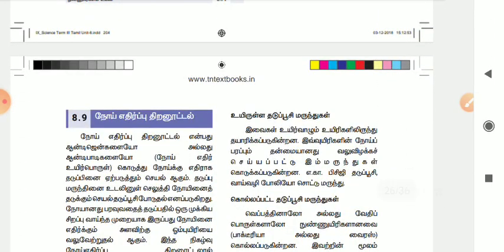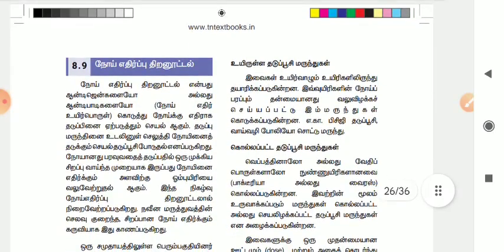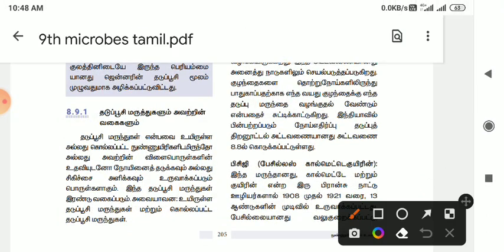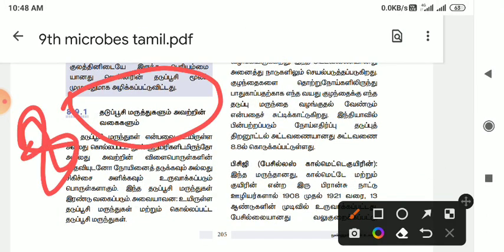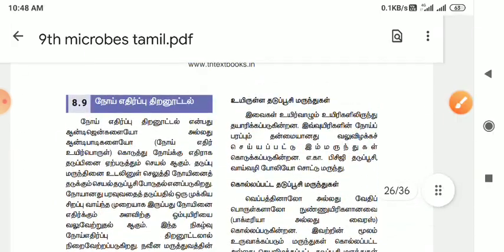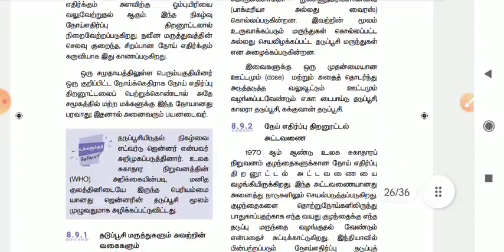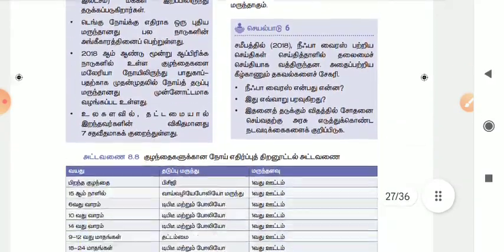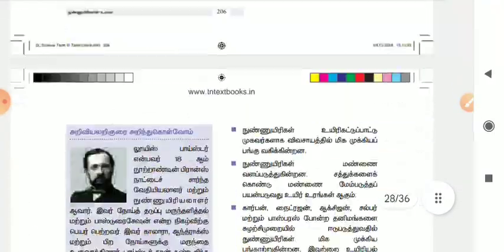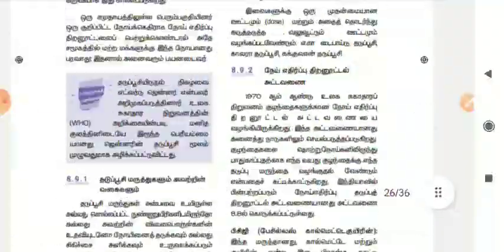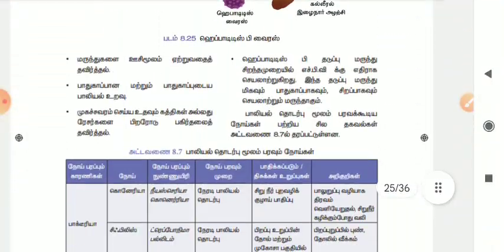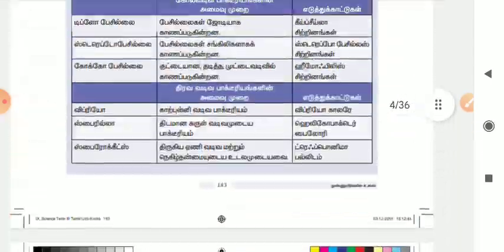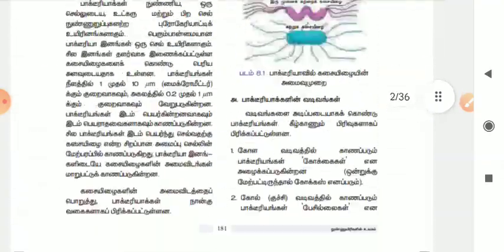The next question is Hepatitis B and Serum Hepatitis. Hepatitis B and Serum Hepatitis are important exam topics.